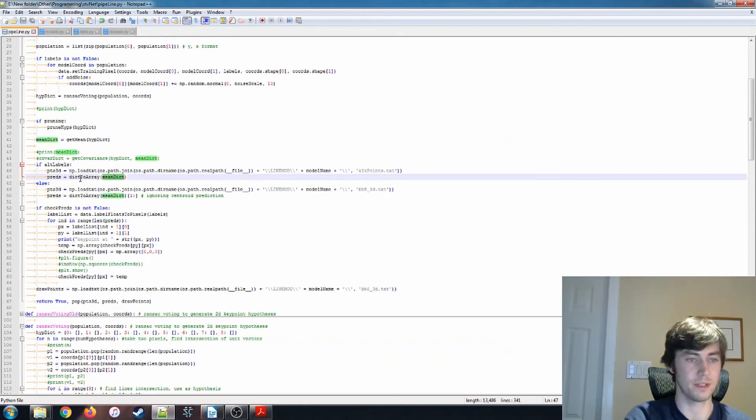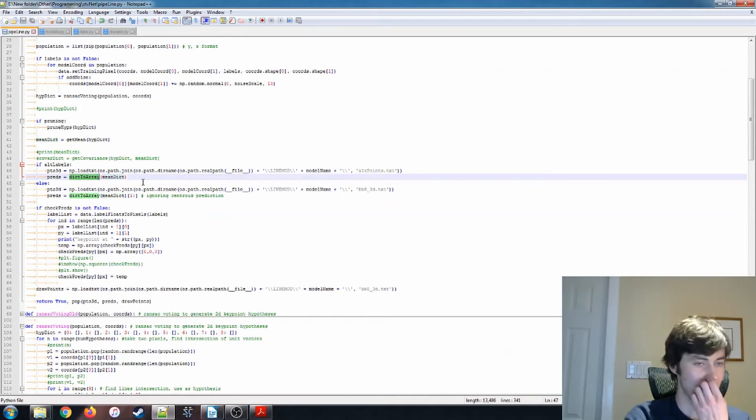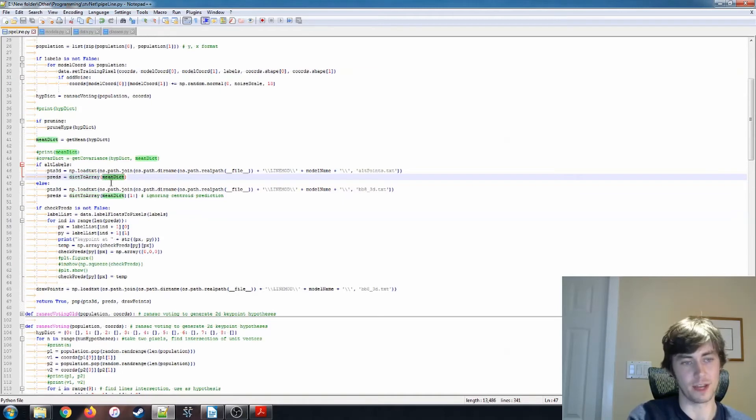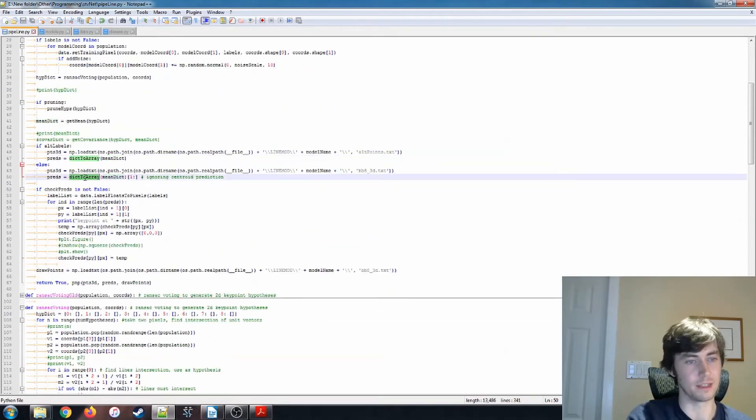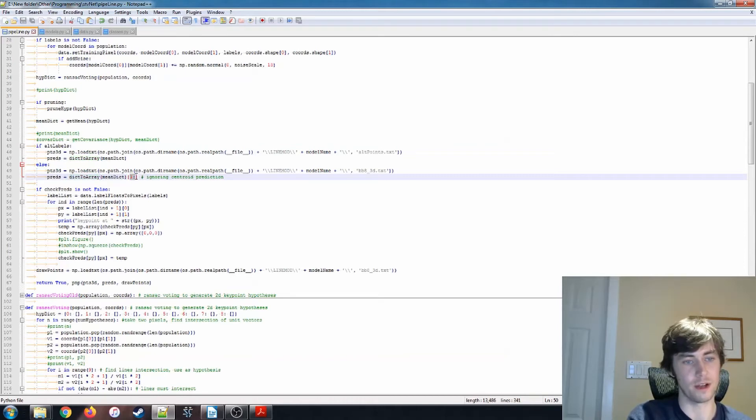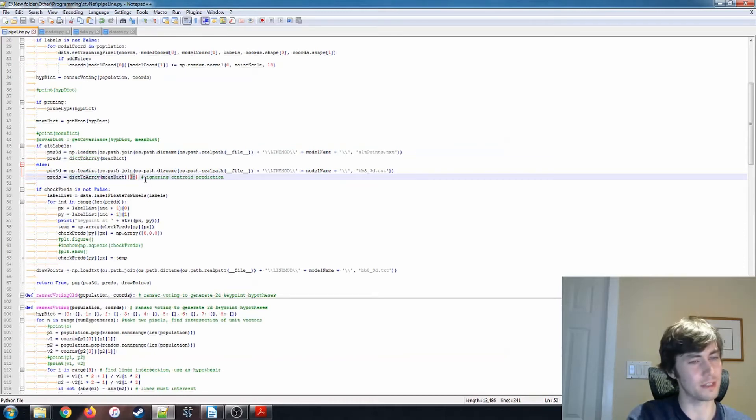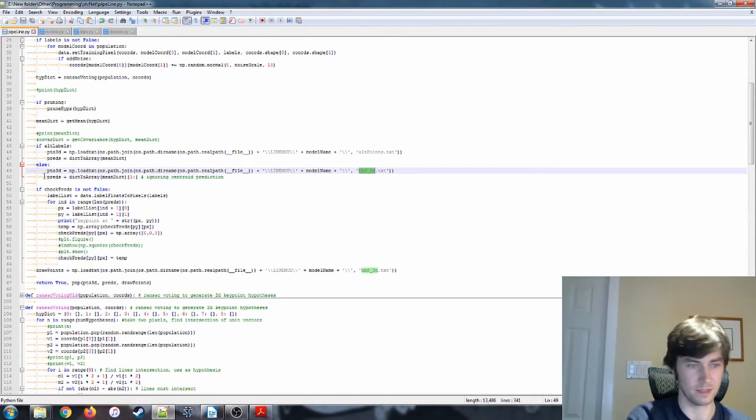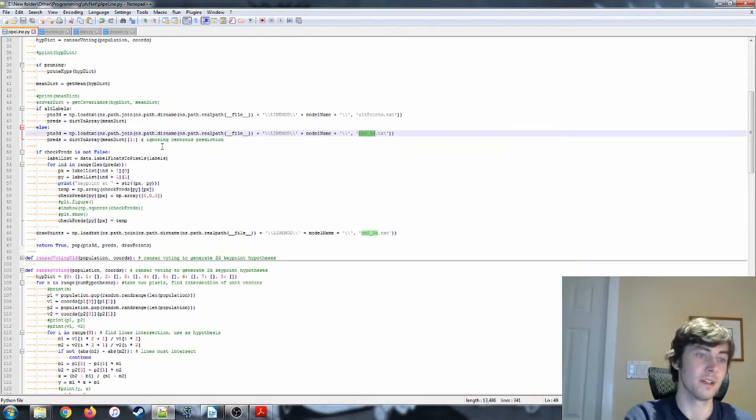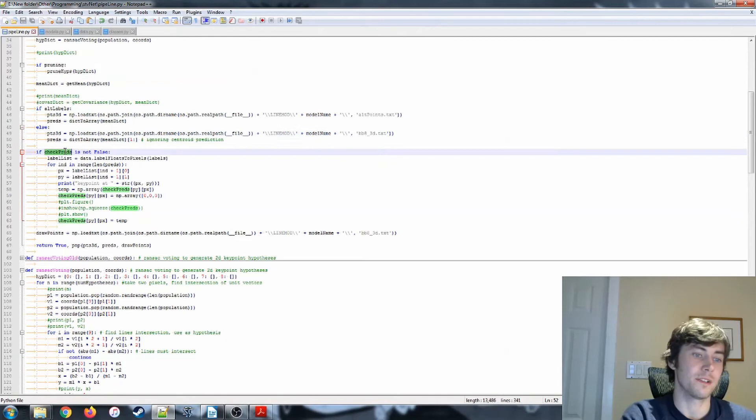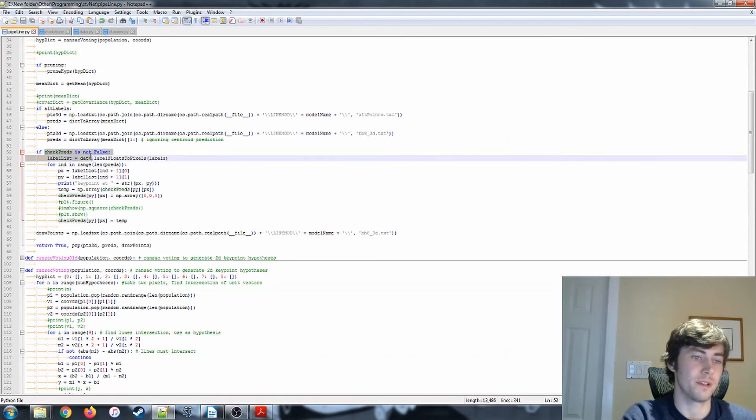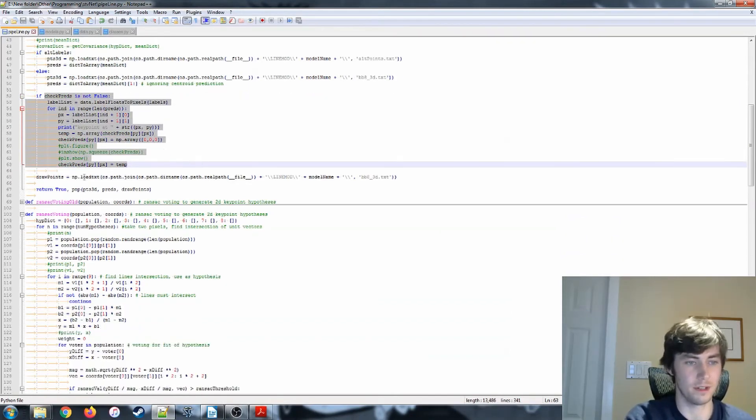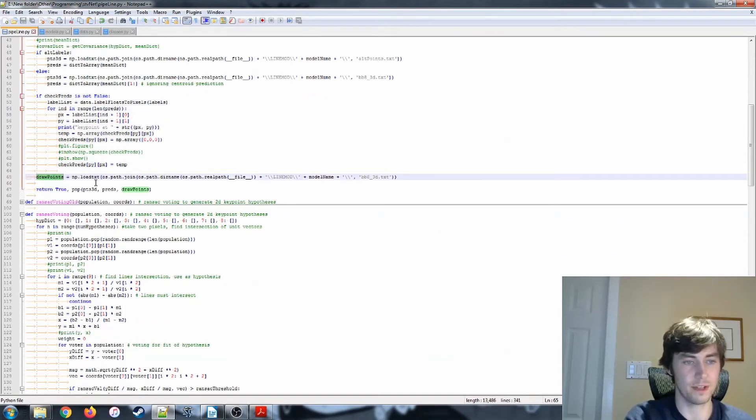Predictions equals dictionary to array. So we're passing back, finally, a numpy array of the hypotheses. And in this case, we ignore the centroid prediction, because I think that that wasn't given in the bounding box 3D keypoints. Anyways, checkpreds is not false. I think this was another testing thing. So finally, we get this drawPoints.